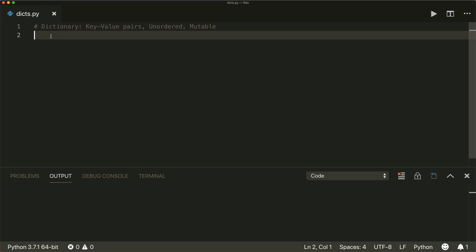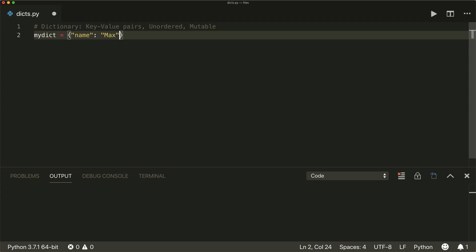Let's have a closer look at dictionaries and what we can do with them. First of all, a dictionary is created with braces. Inside these braces, you put each key-value pair separated by a colon. So let's say key 'name', then colon, then the value 'max', and then you separate each item with a comma.